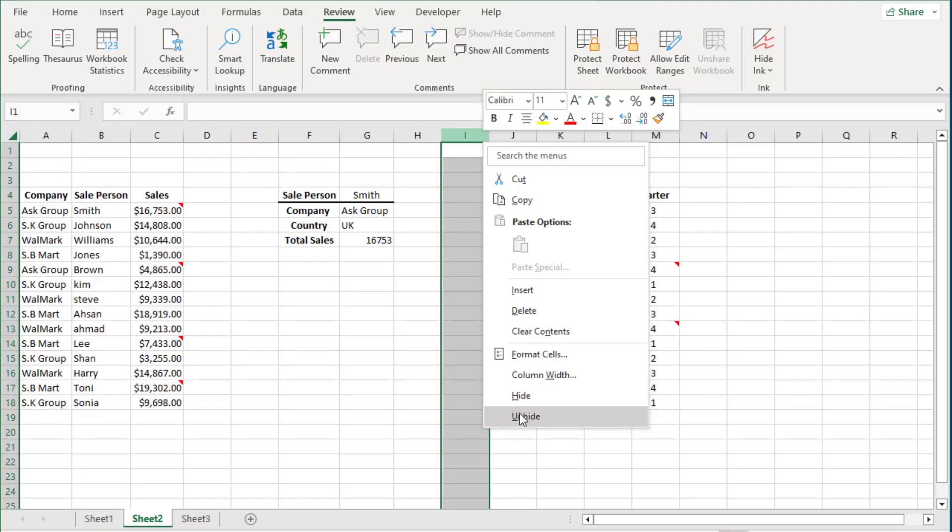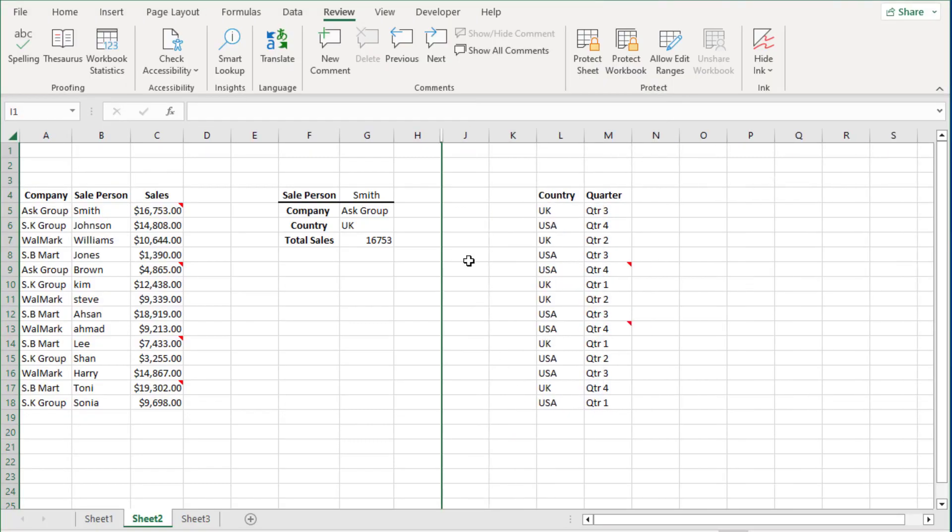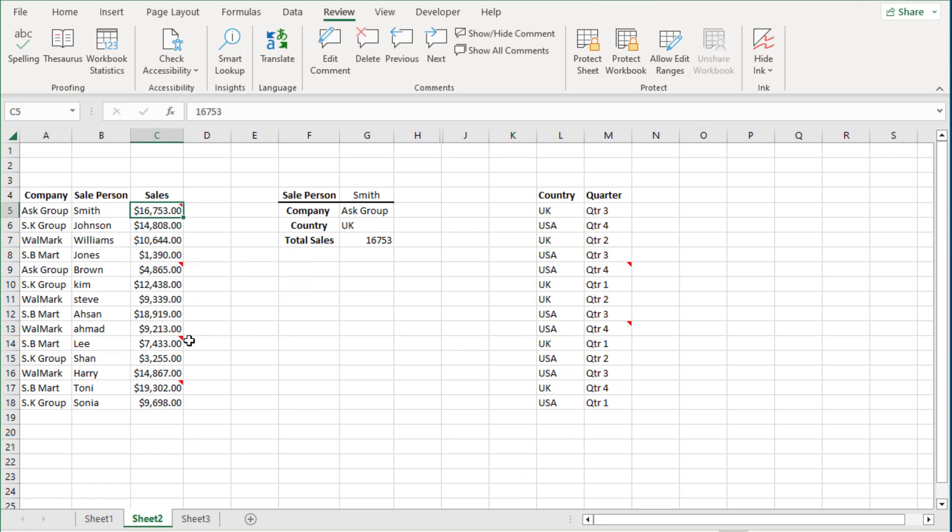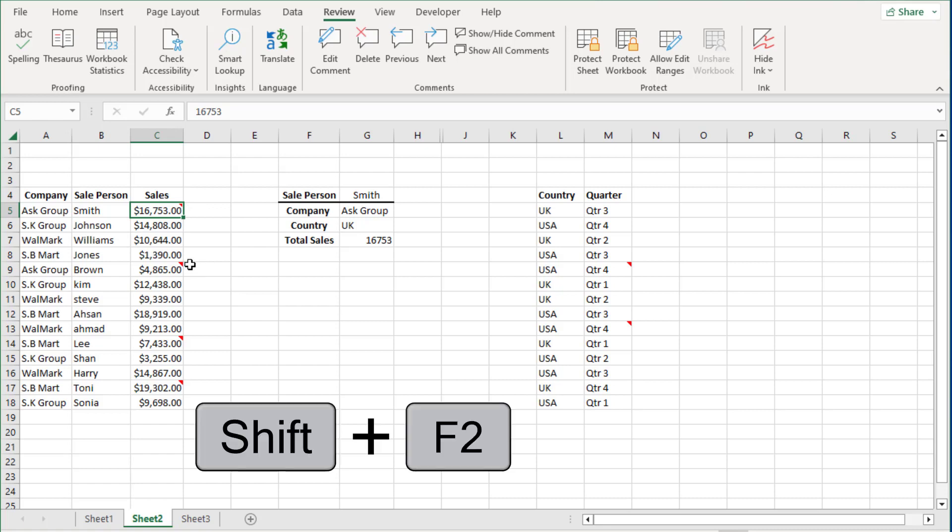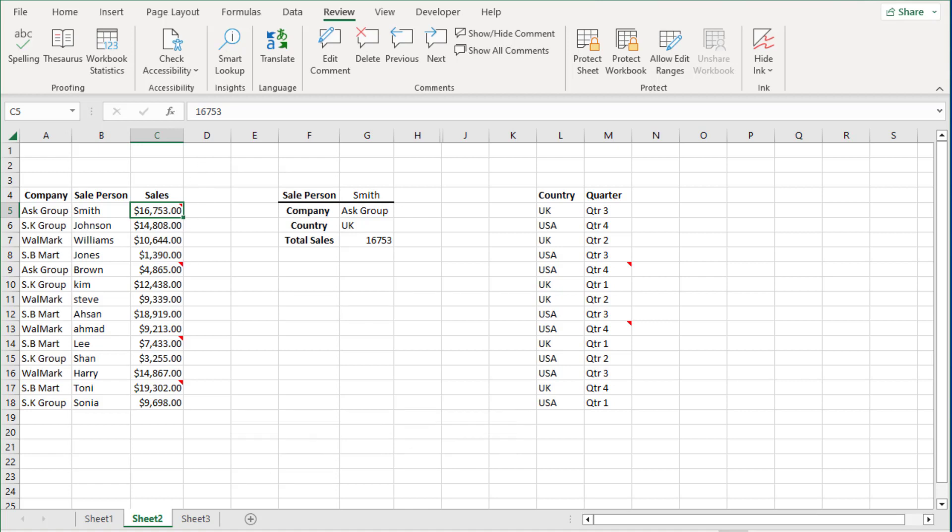In this data set here I have few comments. You can identify them with this red icon on the top right hand side of the cell. Now to insert a comment using the shortcut key, all you have to do is press Shift+F2. So remember F2 edits the cell content and Shift+F2 edits or inserts the comments.